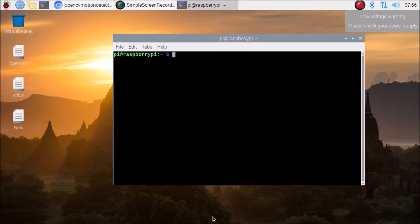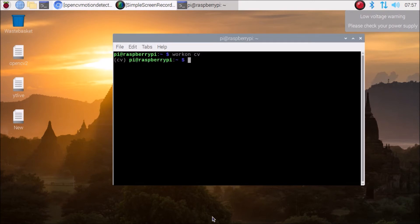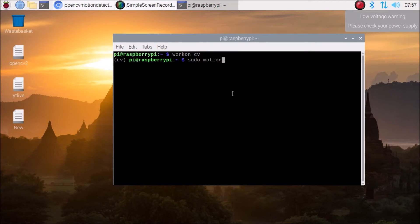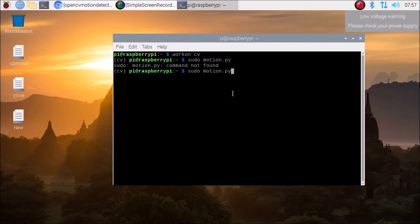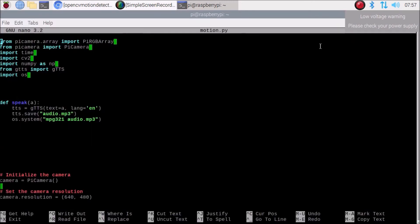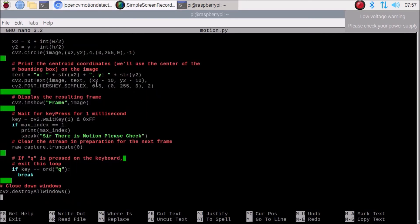Now we are going to run our script using OpenCV. First, enable the virtual environment — I have already explained how to do this in the OpenCV installation video. Run the 'opencv' command and hit Enter; it will enable the virtual environment. I have created the script motion.py — open it with: sudo nano motion.py. I am going to share the script; you need to visit the GitHub repository and clone the Python file.